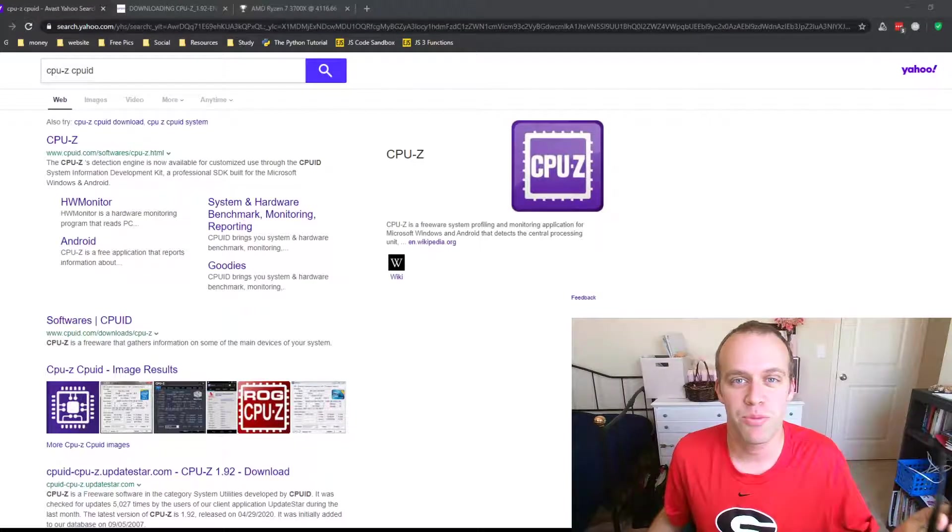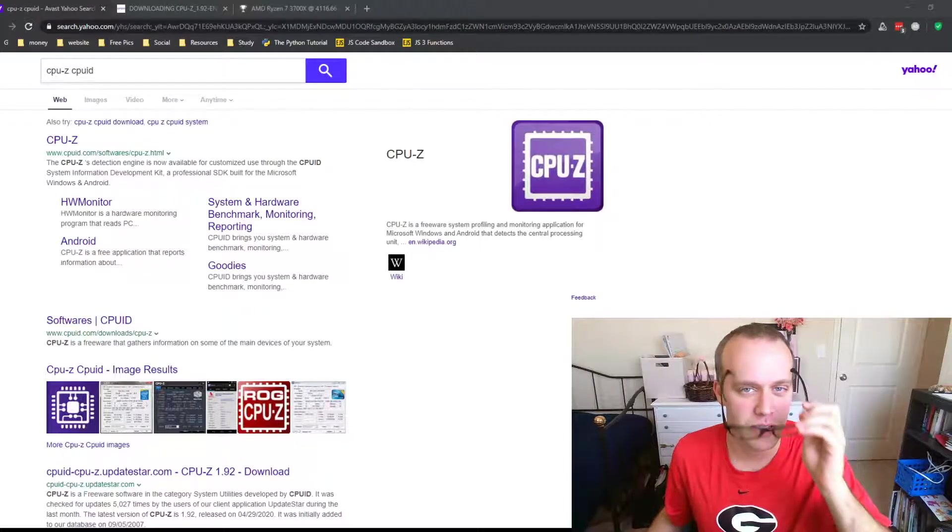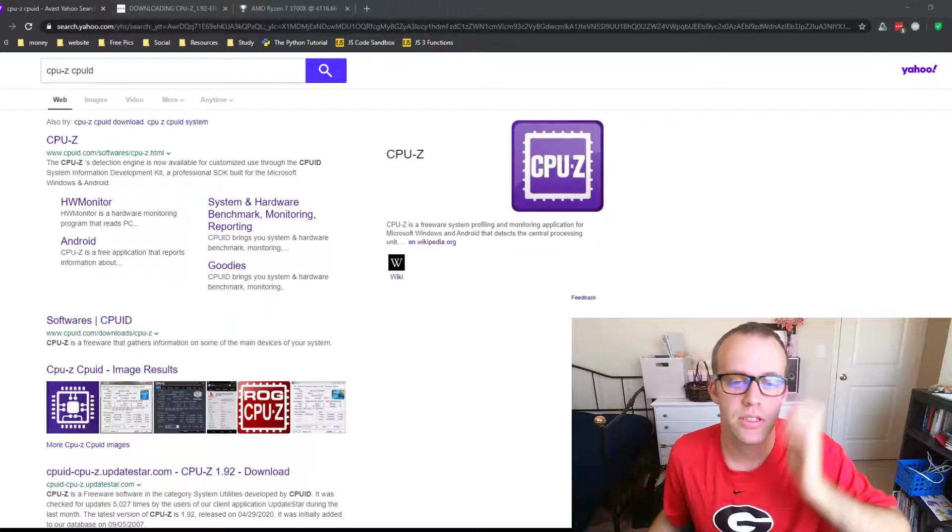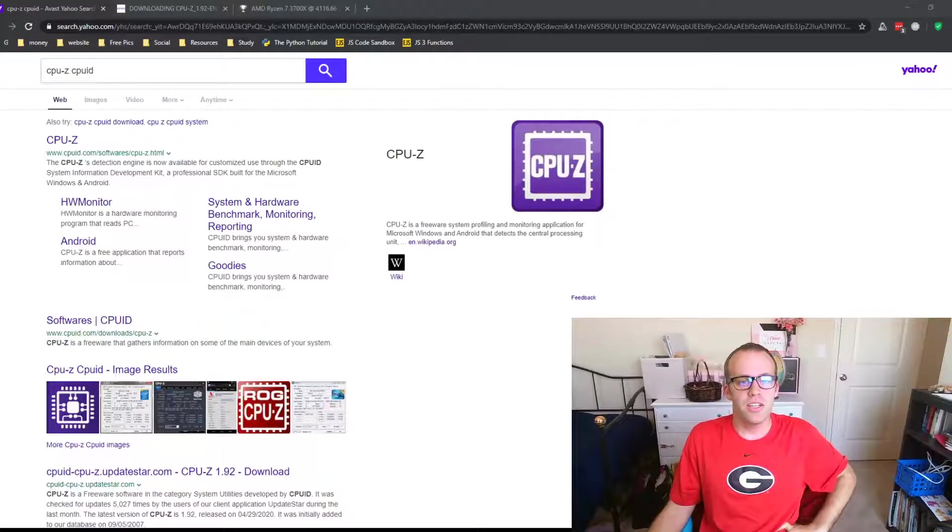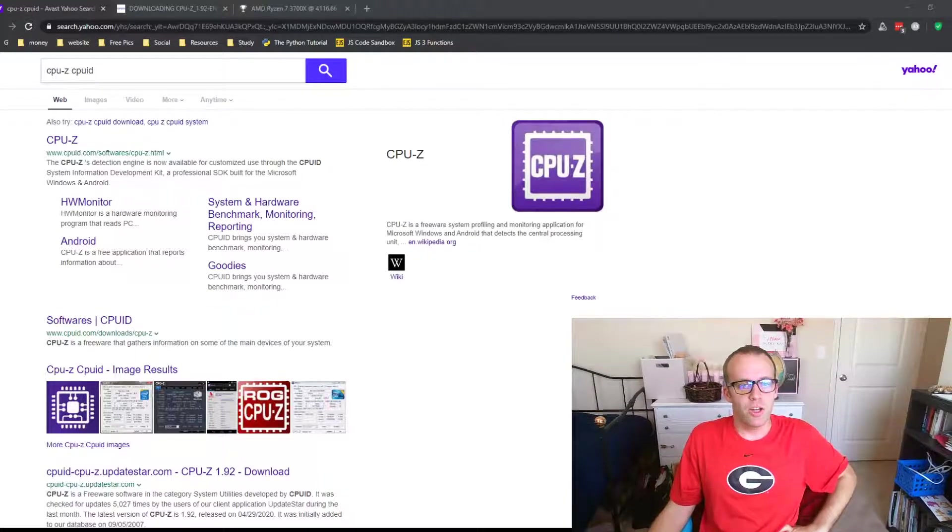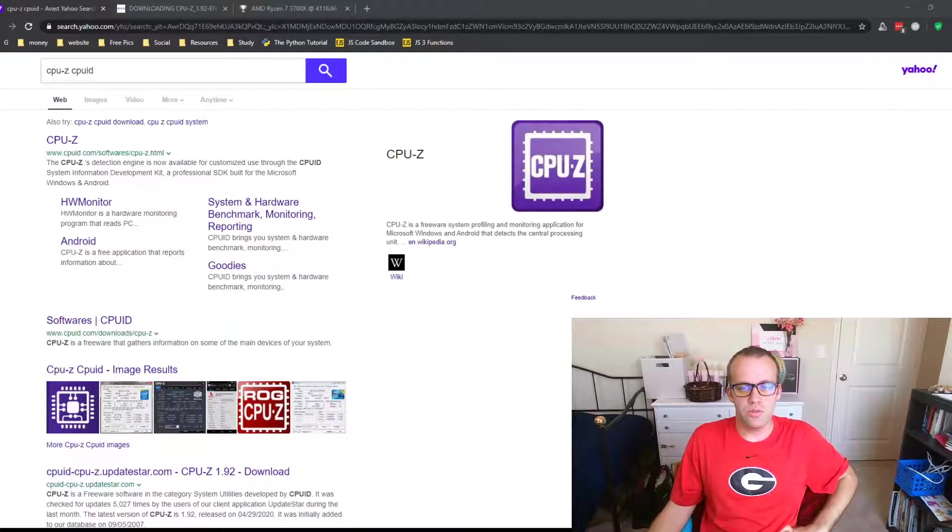Hi, this is Morgan. I'm going to try to explain CPU-Z and how to basically look at what you need in your computer really quick.